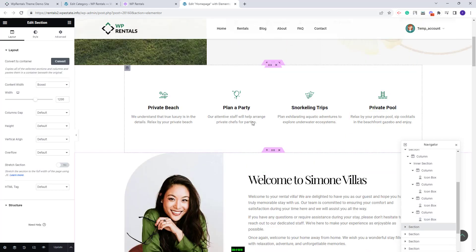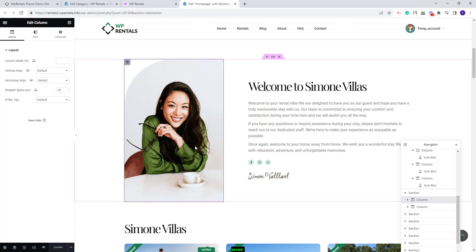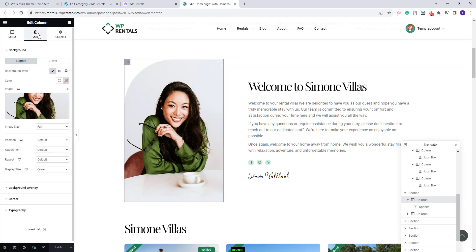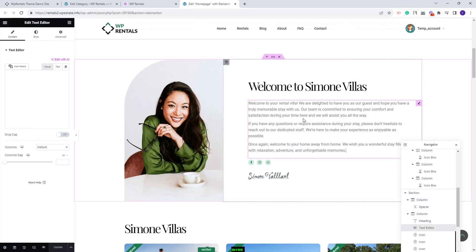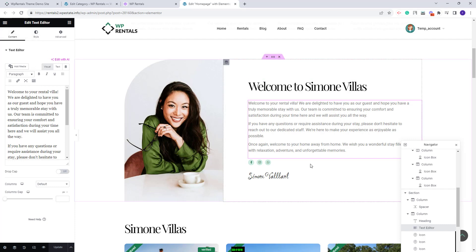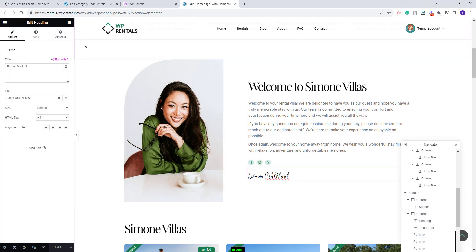Moving to the next section: we created a presentation section with image and text. In the first column we added an image — you can change it from the Style section. In the second column we added text with the Heading widget and the Text Editor widget from Elementor, social icons using the Icon widget, and additional text with the Heading widget. You can change the icons and add your own links.